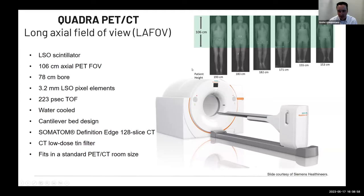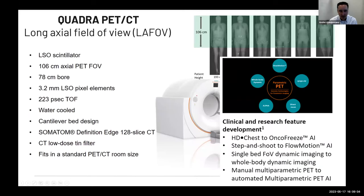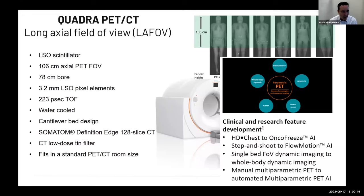If you really need a true total body scan, at this moment we're not fully able to do it. However, there will be a new upgrade in June in a couple of weeks, which will include flow motion. With two bed positions, we'll be able to perform total body PET scans on this Quadra PET-CT system.